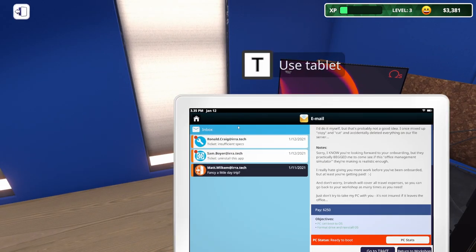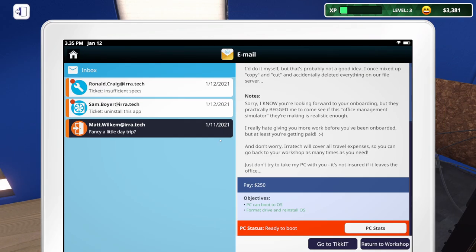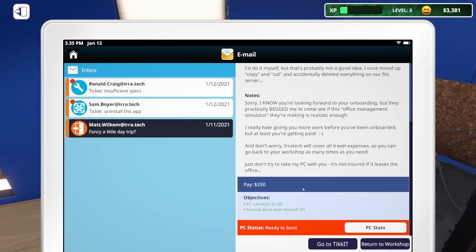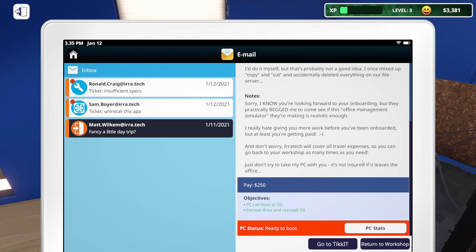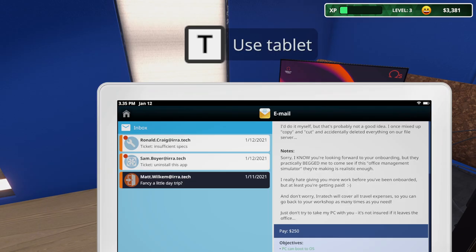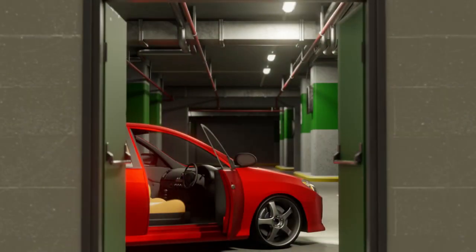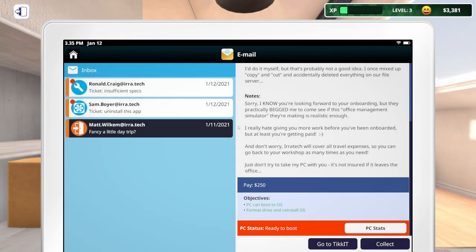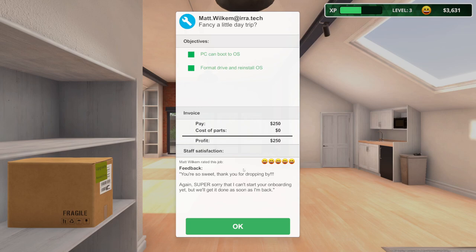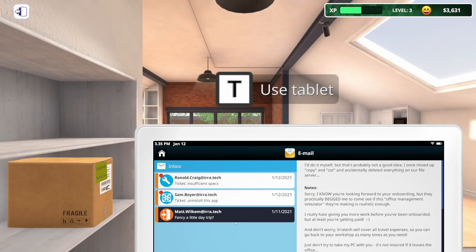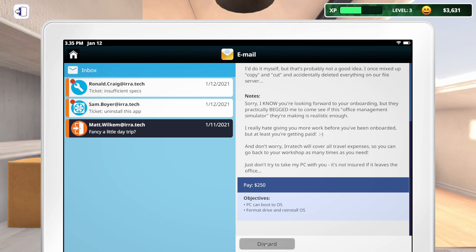Now, how do we get back home? Or back to the office? So we're all good here. Let's return to the workshop. Get back in our little car. So we should be able to collect this one. There we go. You're so sweet. Thank you for dropping by again. Super sorry that I can't start your onboarding yet, but we'll get it done as soon as I'm back.